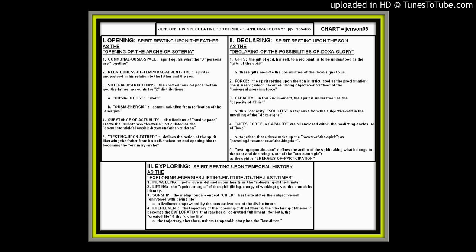So we're going to take a look at his pneumatology. It was basically another short chapter. His theological doctrines at the second half of the book are generally only about 10 pages, but they are extremely dense in logic, abstract, and very difficult to discern and extract. Now, his theological pneumatology has three moments: opening, declaring, and exploring. And those are unusual terms for a pneumatology.